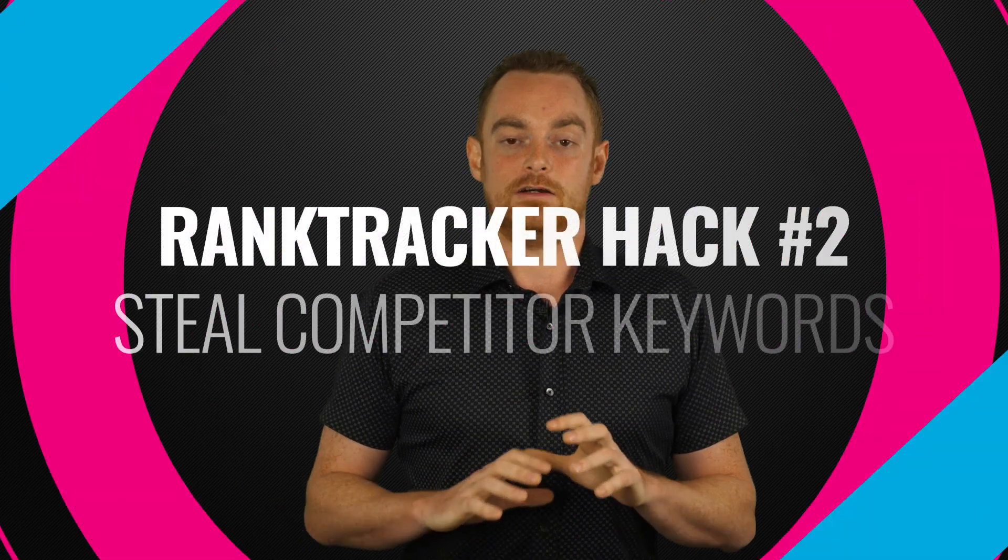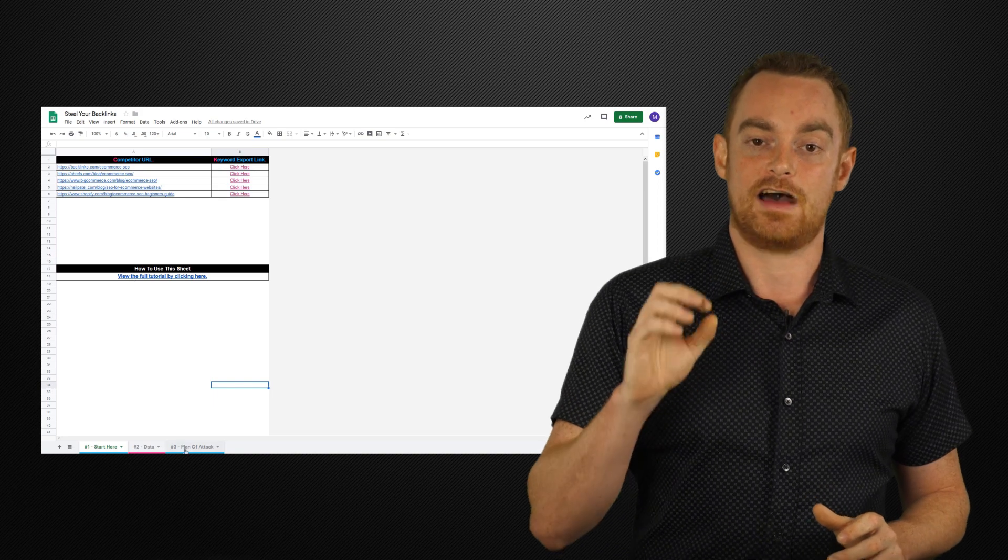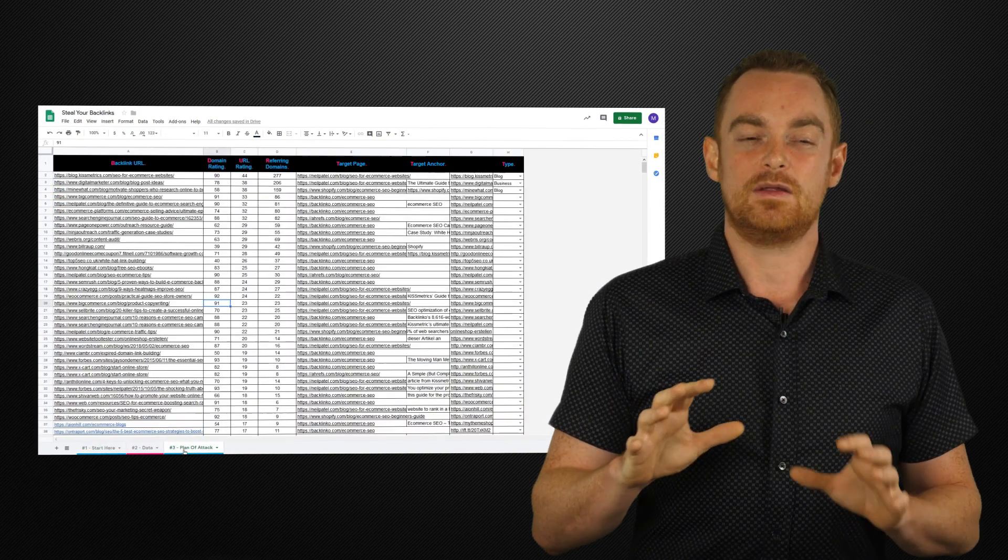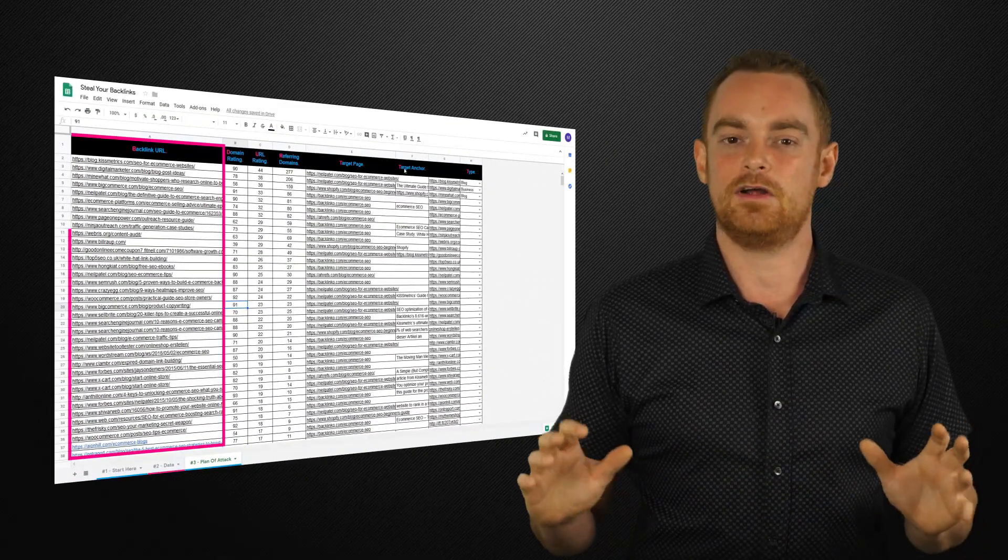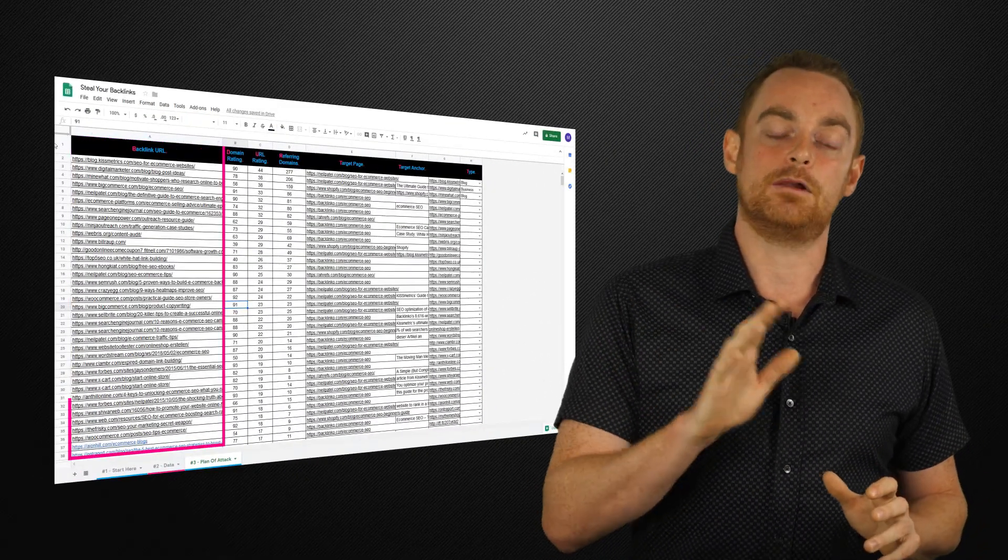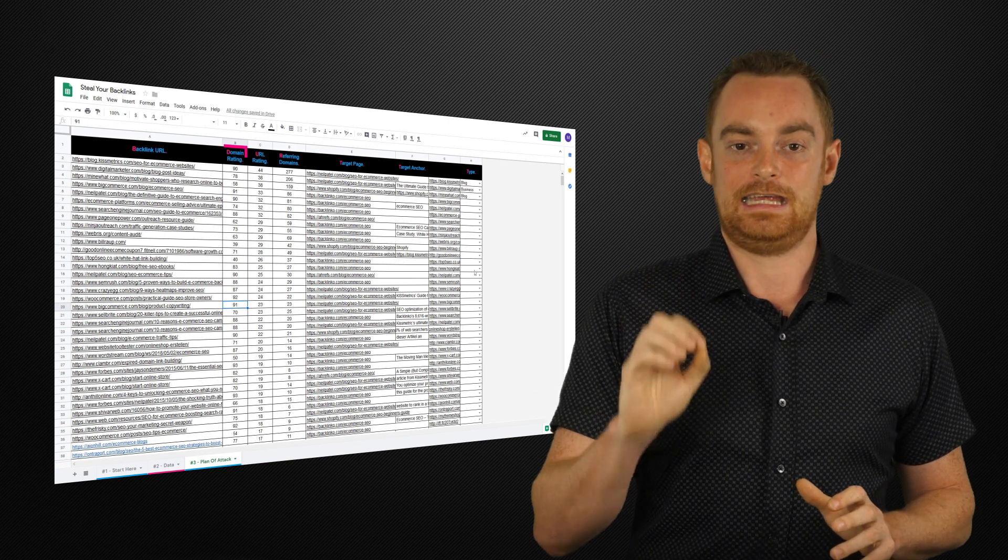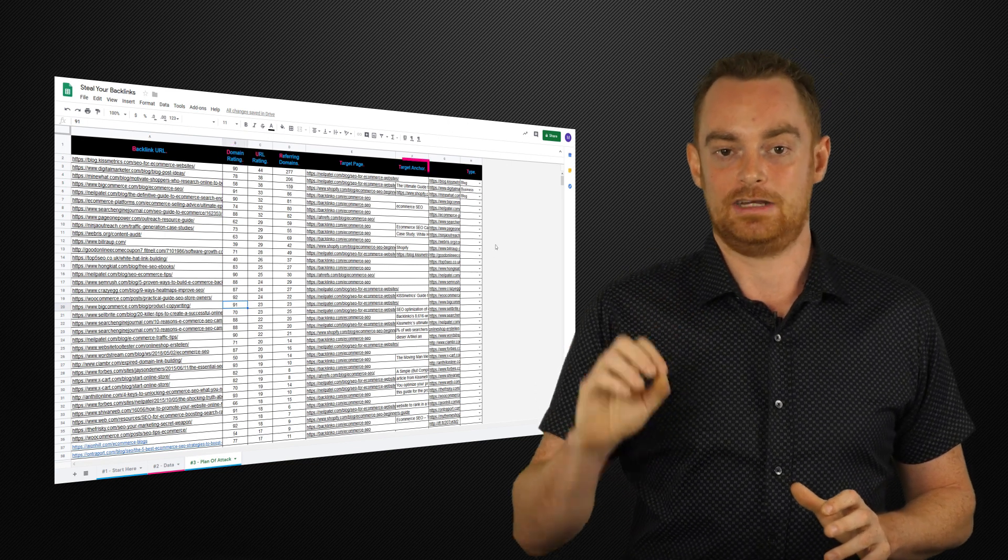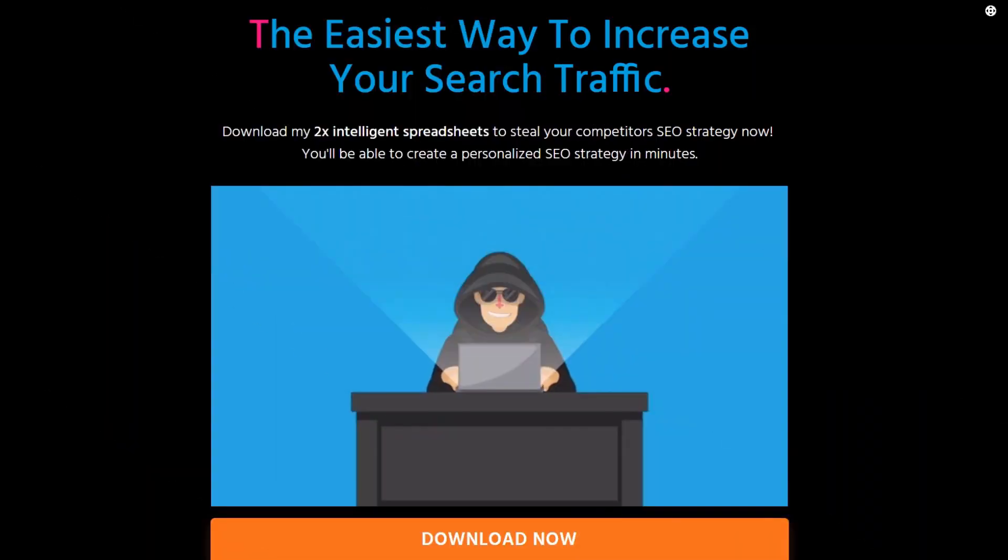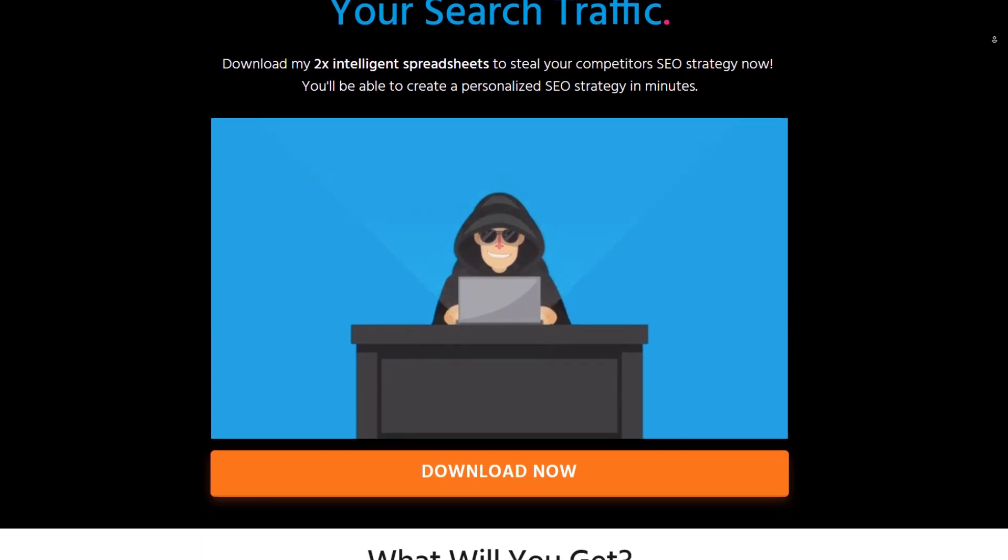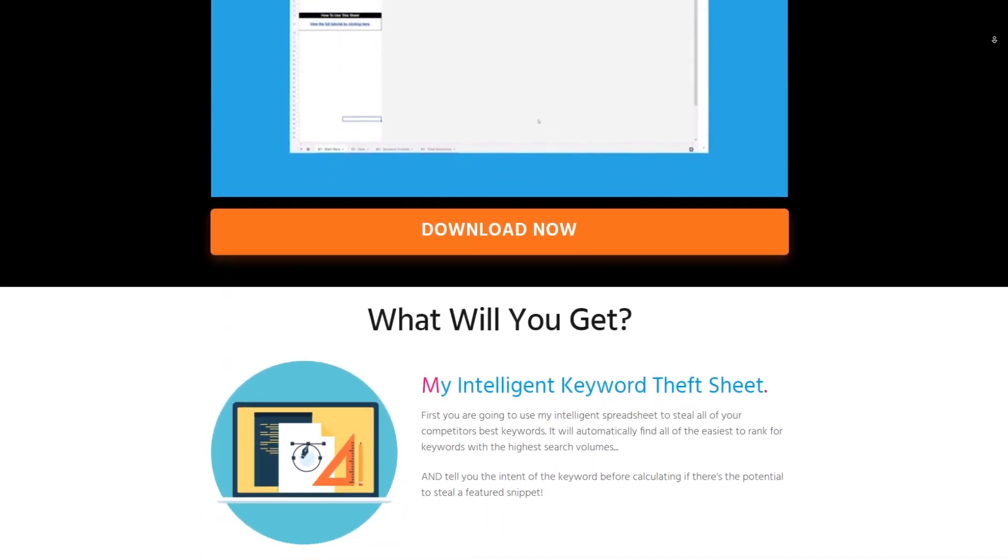You can also use Rank Tracker to steal all of your competitors' best keywords, which you can then import into the free spreadsheet that I built that will filter out Tire Kicker keywords and help you build an intelligent keyword strategy in minutes. Go and download it now if you haven't already. And then you can come back and use the ranking keywords tool in Rank Tracker to steal your competitors' keywords in one click.